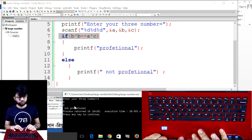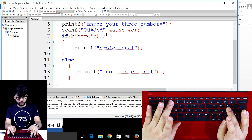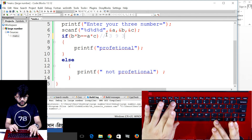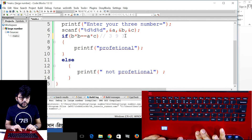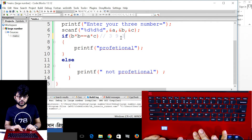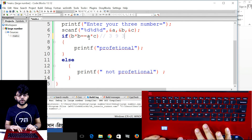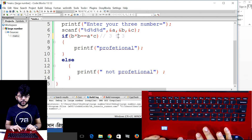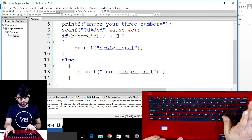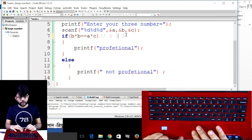He will be a professional. Now test with input 3, 3, 3 — it's professional. Because b squared: b into b = 3×3 = 9. And a into c = 3×3 = 9. They are equal, so it outputs 'professional'.